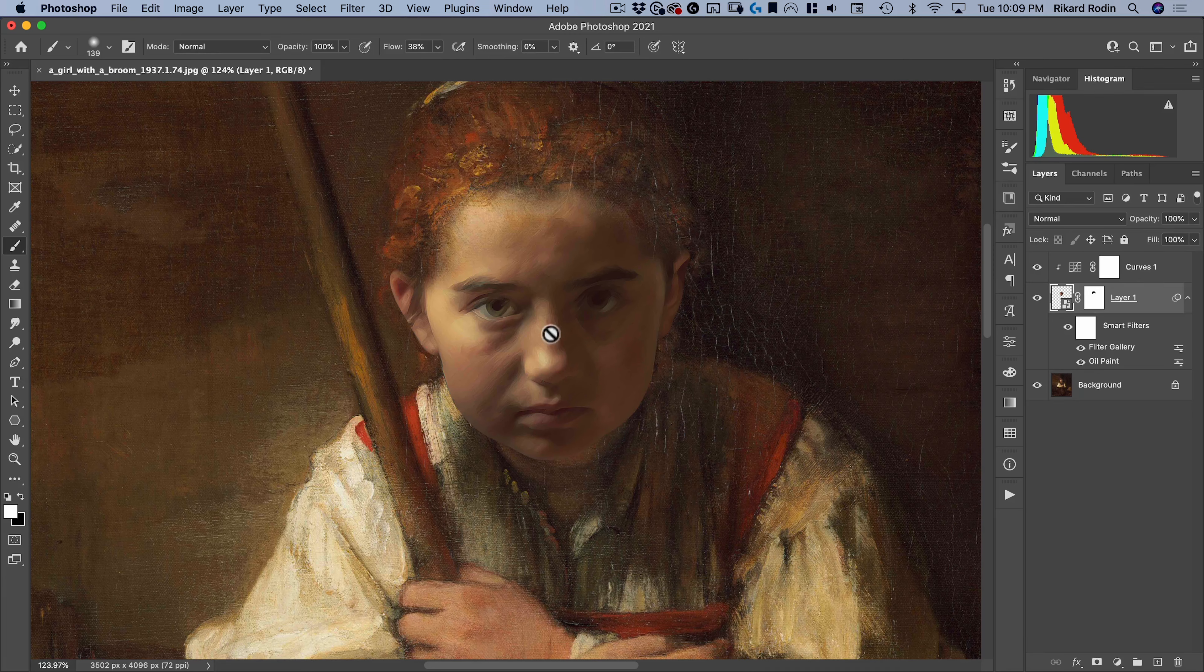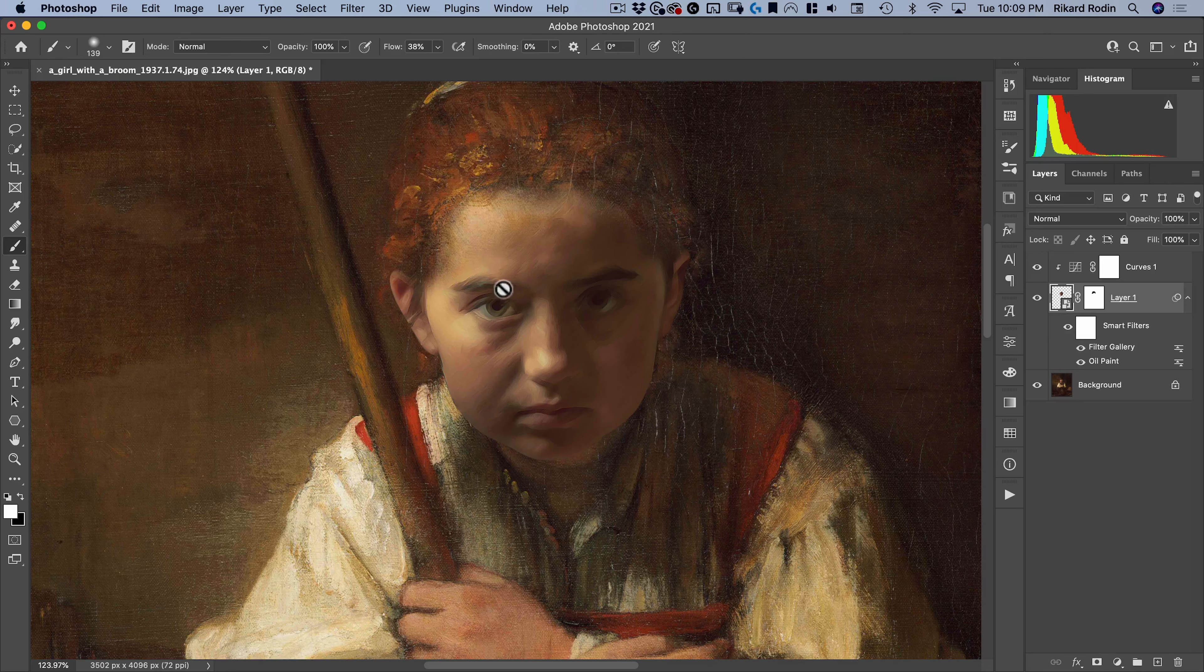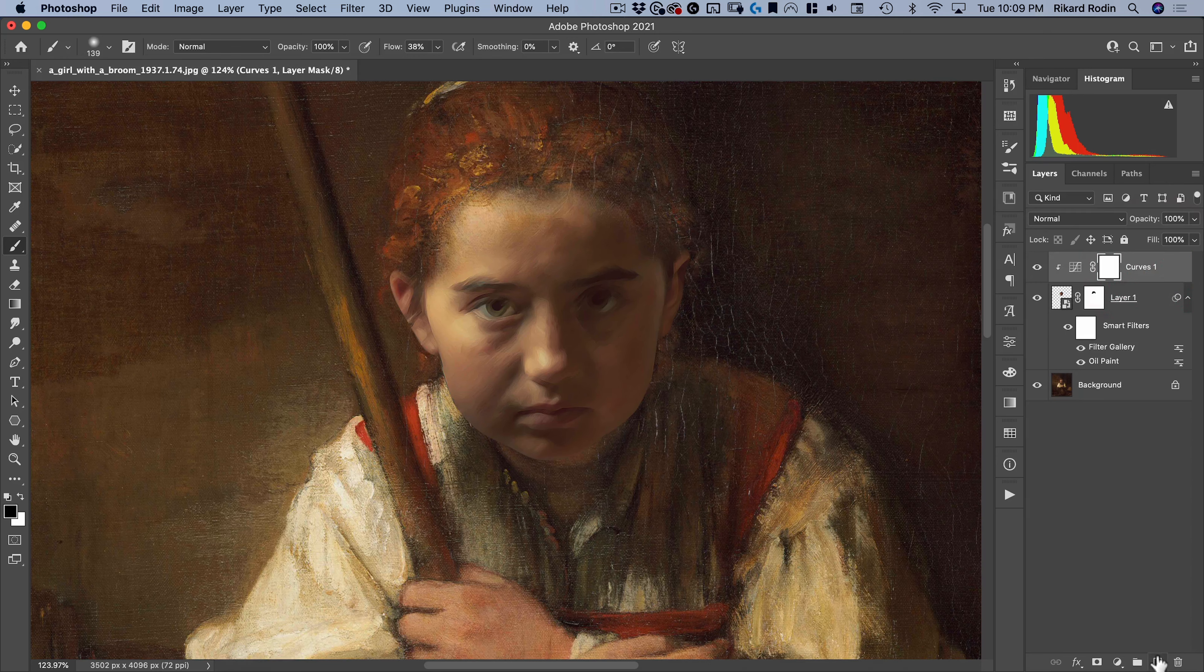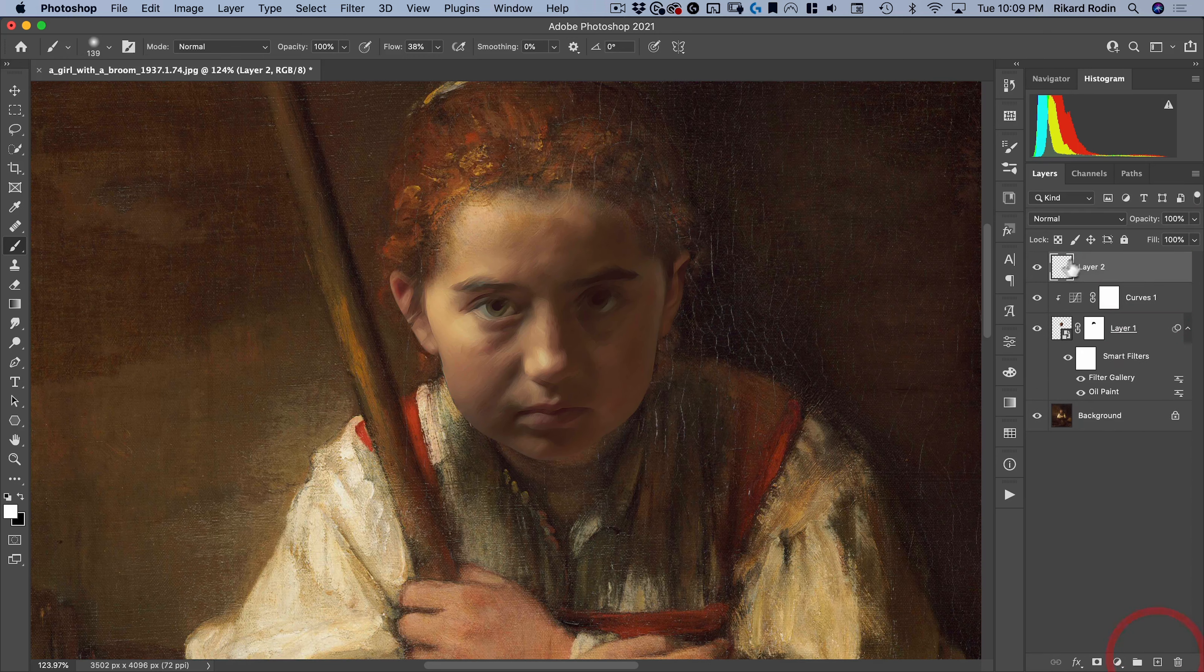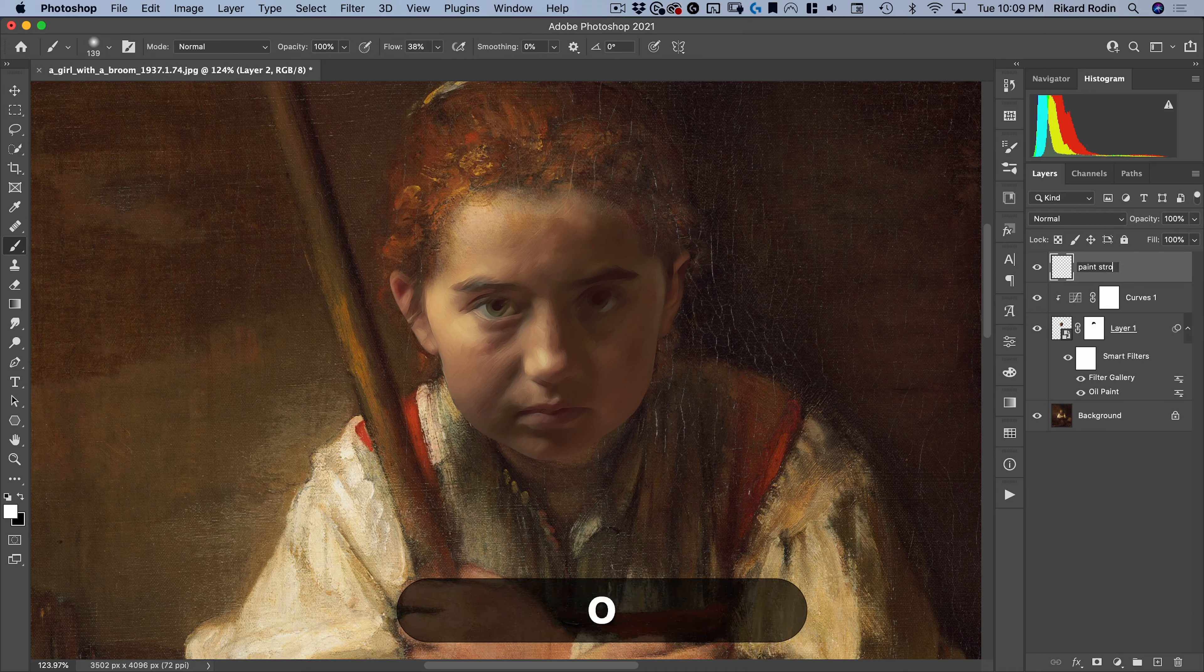Now the problem here is, even though this looks painted, it doesn't have this texture. And also, all the paint strokes are really small, whereas here you can see there's some larger paint strokes. So the first thing I want to address is the paint strokes issue.